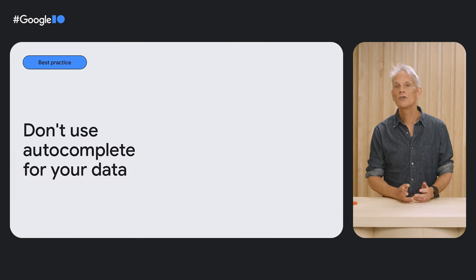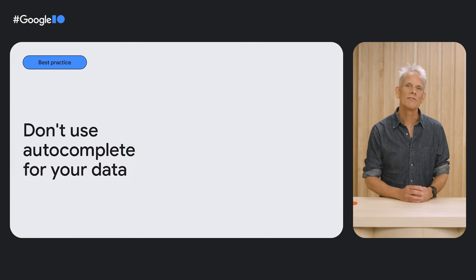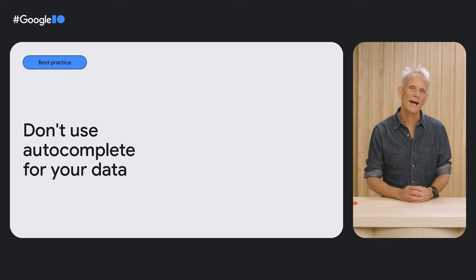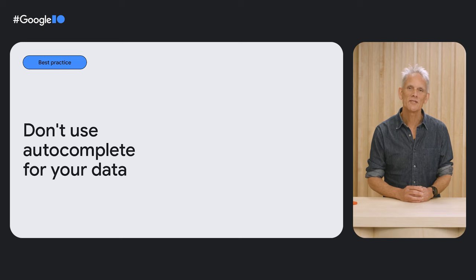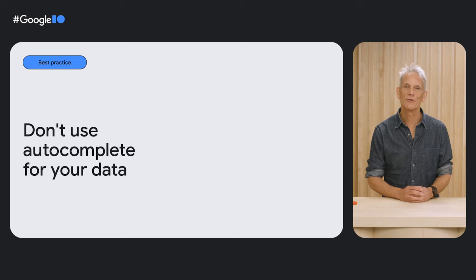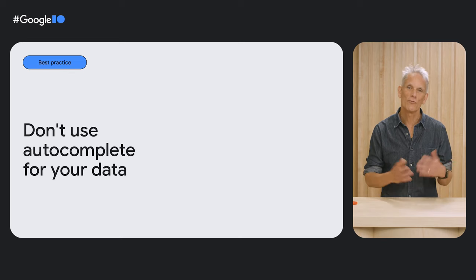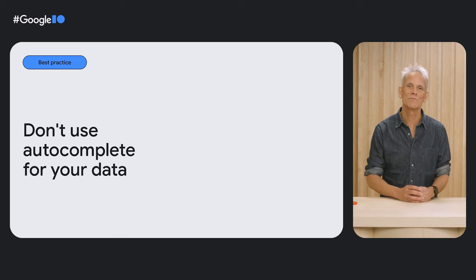You should also avoid giving the autocomplete attribute a non-standard value to fit your site's data requirements, such as billing logic. The autocomplete attribute is designed to allow your site code to help the browser.